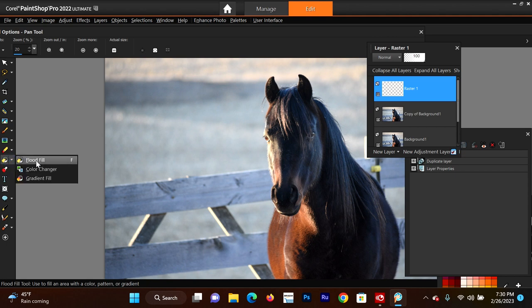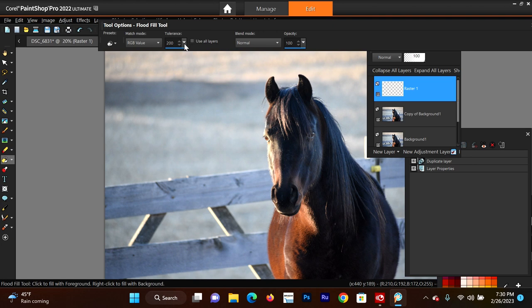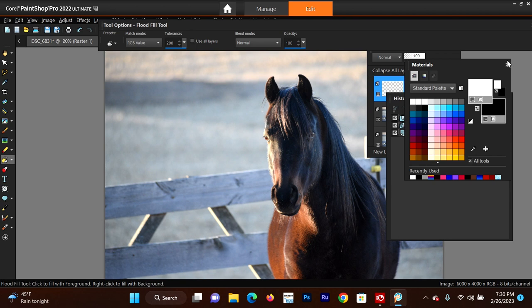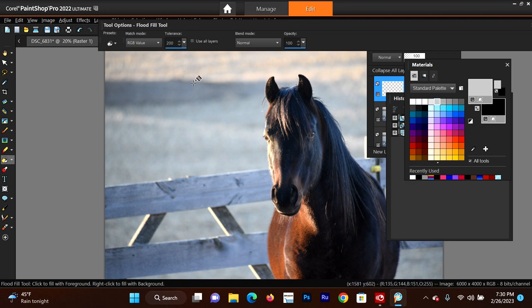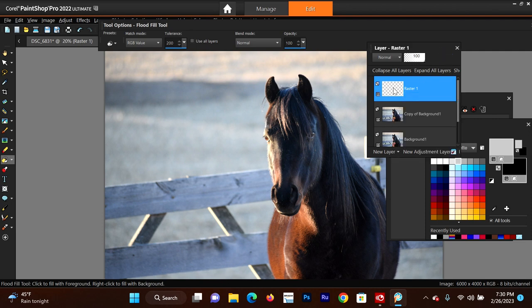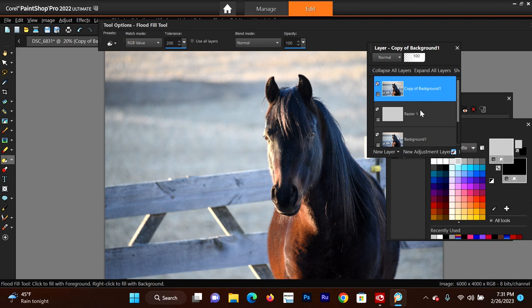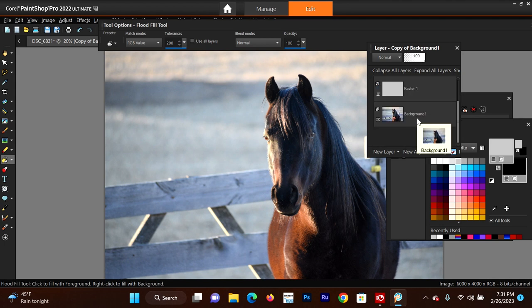So now I'll choose my paint bucket flood fill. Make sure your tolerance is way up if you're going to fill the whole layer. If you want to only fill a certain color, then you want your tolerance to be lower. Let's go to the Materials palette and select a color for the background - I'm going to choose kind of a medium gray. Make sure that this layer is highlighted, that you're clicked on that layer, and just click the paint bucket. That didn't cover up our image - now bring your copy of the background to the top. You have the copy, the raster solid color layer, and then your original background.